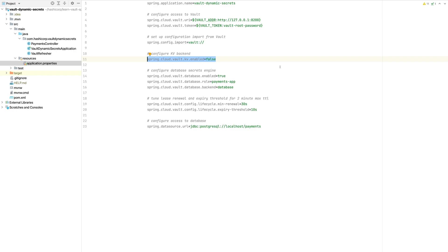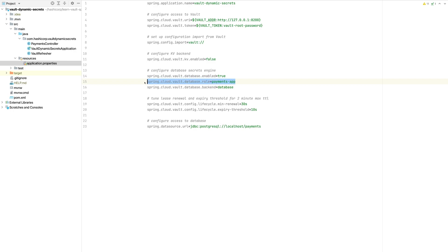I've disabled the key-value store backend for Spring Cloud Vault. Spring Cloud Vault will automatically scan a key-value secrets engine for any configuration properties and inject them into the application. Since I am just demonstrating dynamic database secrets engines and not any static secrets predefined as configuration properties within Vault's KV, I'm disabling this for now. The next configuration you'll need to set up is spring.cloud.vault.database.enabled=true. Refer to your Vault administrator to identify which database role you'll need, as well as the backend API endpoint for your database secrets engine mount. If you have other dynamic secrets engines that generate API tokens or certificates, refer to the Spring Cloud Vault documentation to understand which attributes you'll need to set.